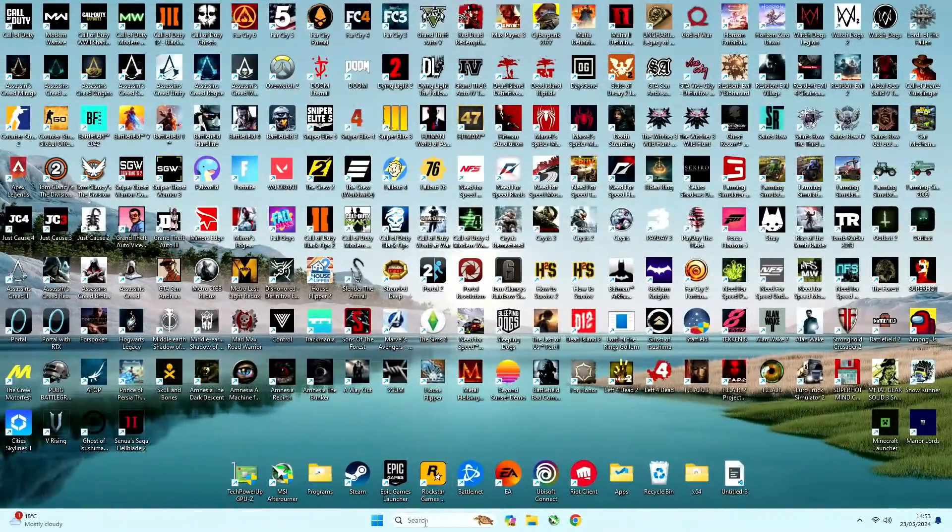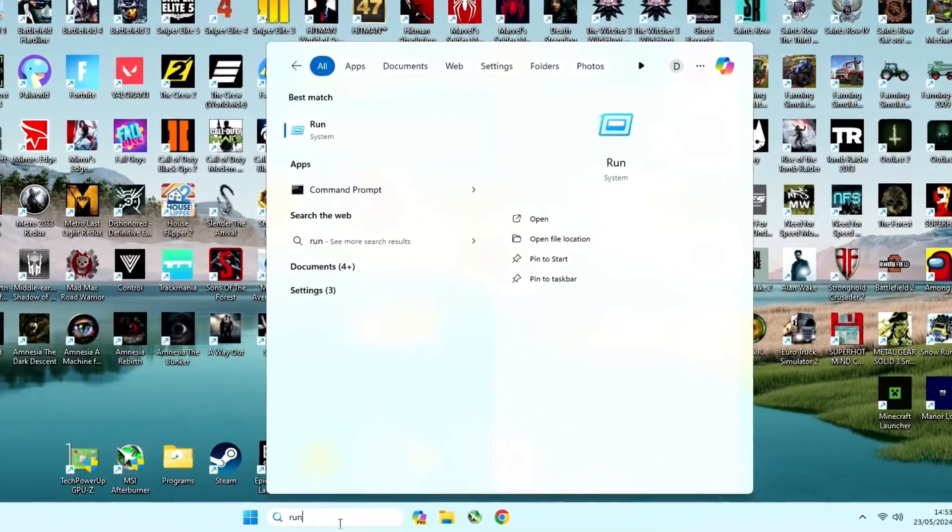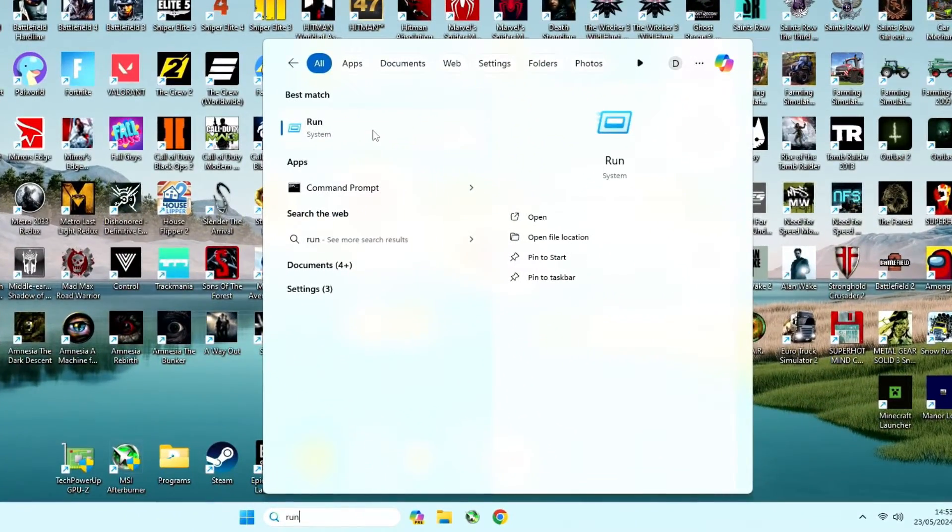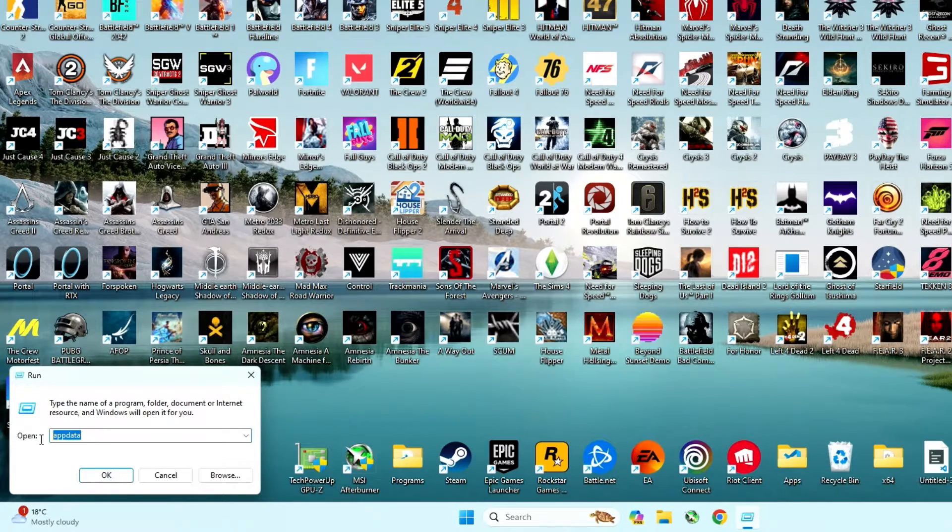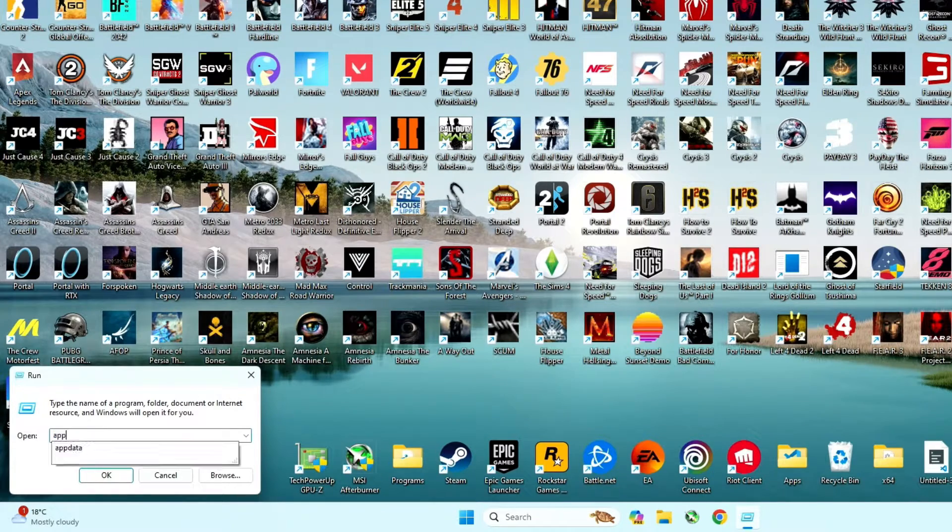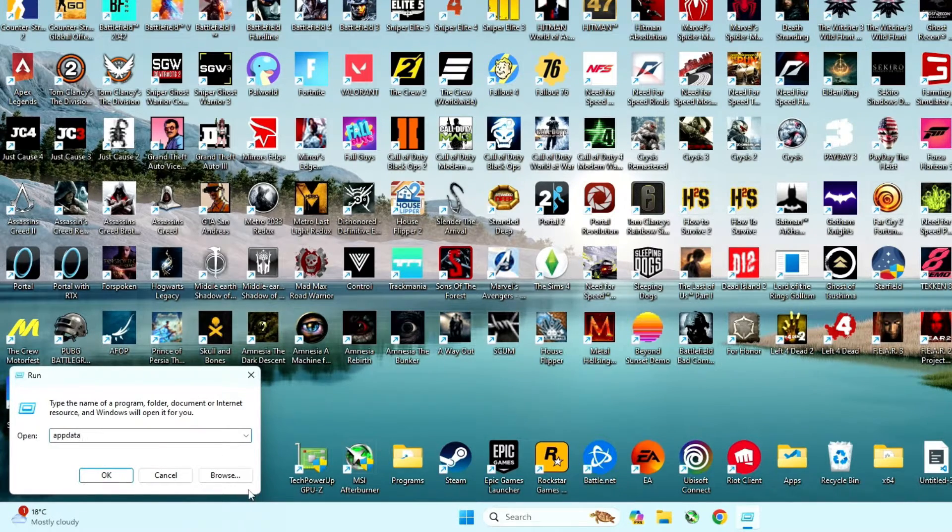Click on Start, type run and open it. In run, type appdata as you see it on display.